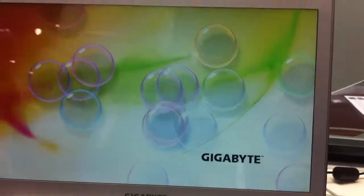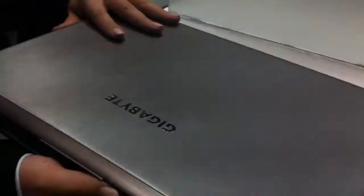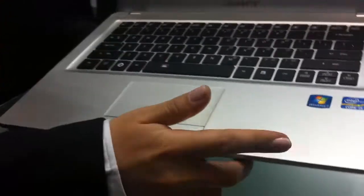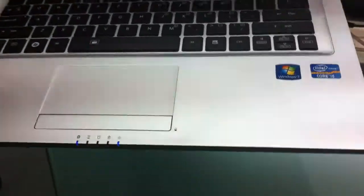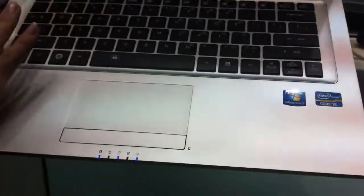In terms of design, this ultrabook has an aluminum cover. Inside is plastic, but it's very high quality.